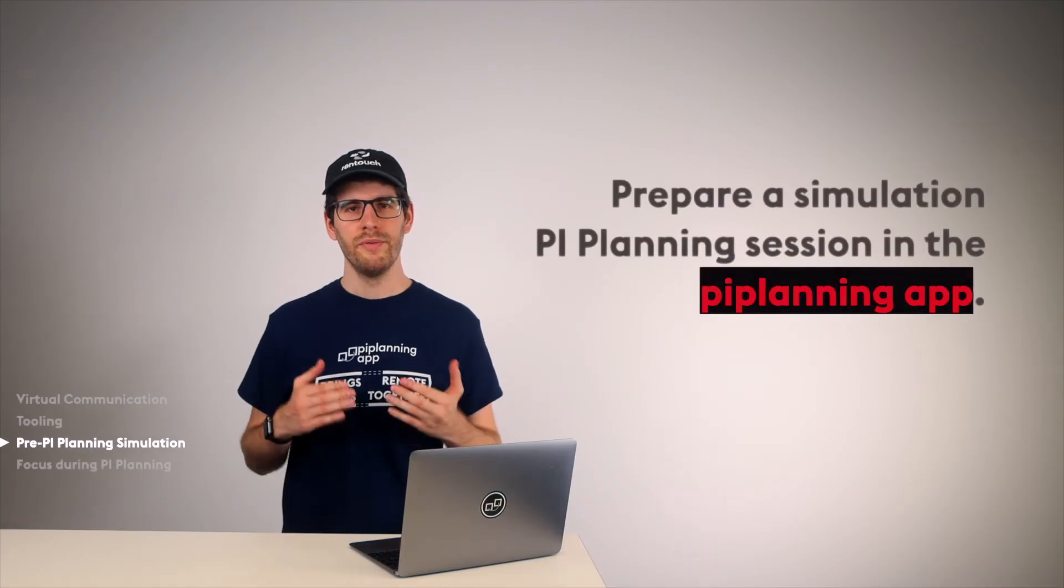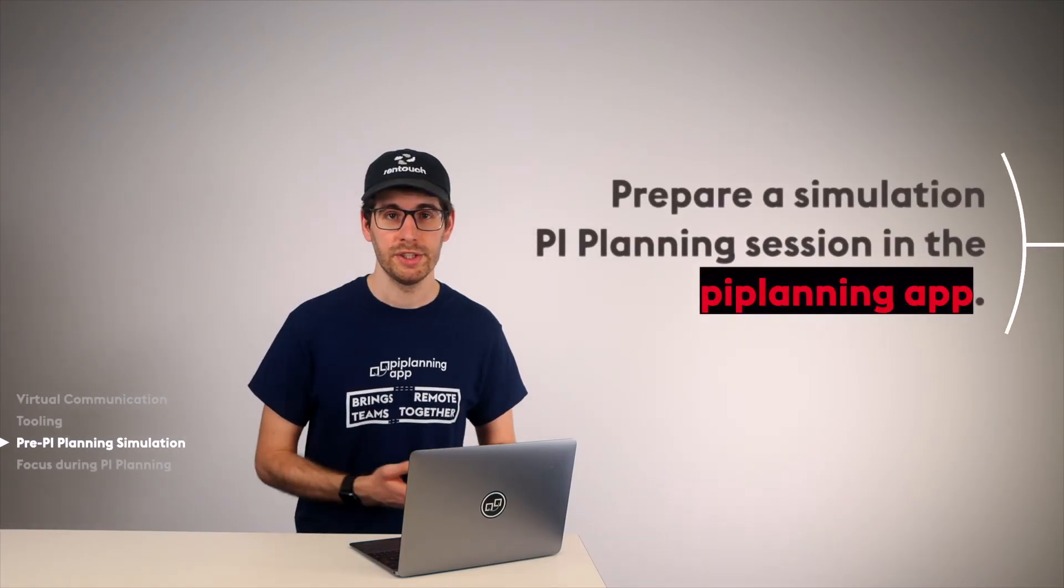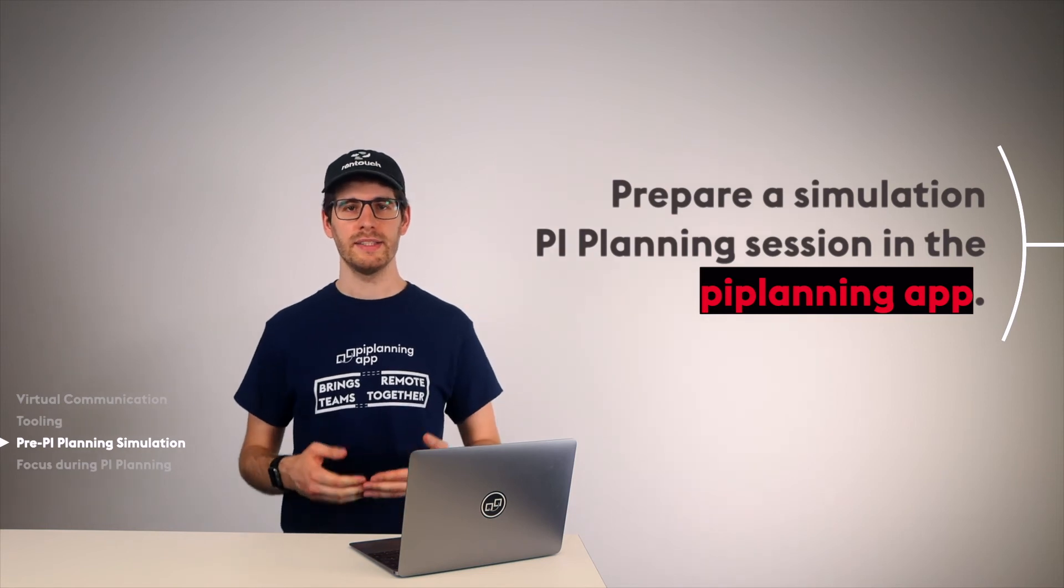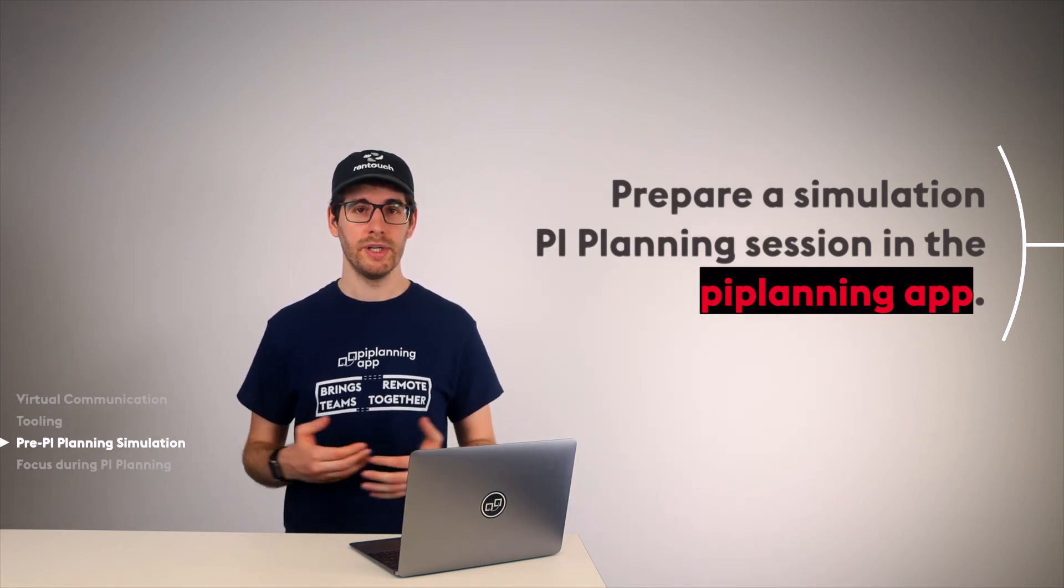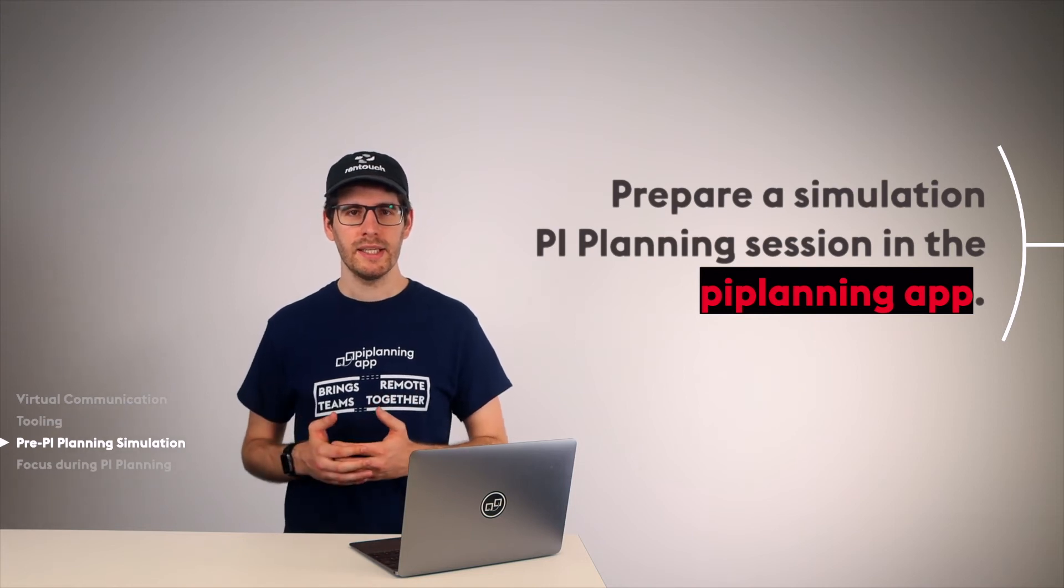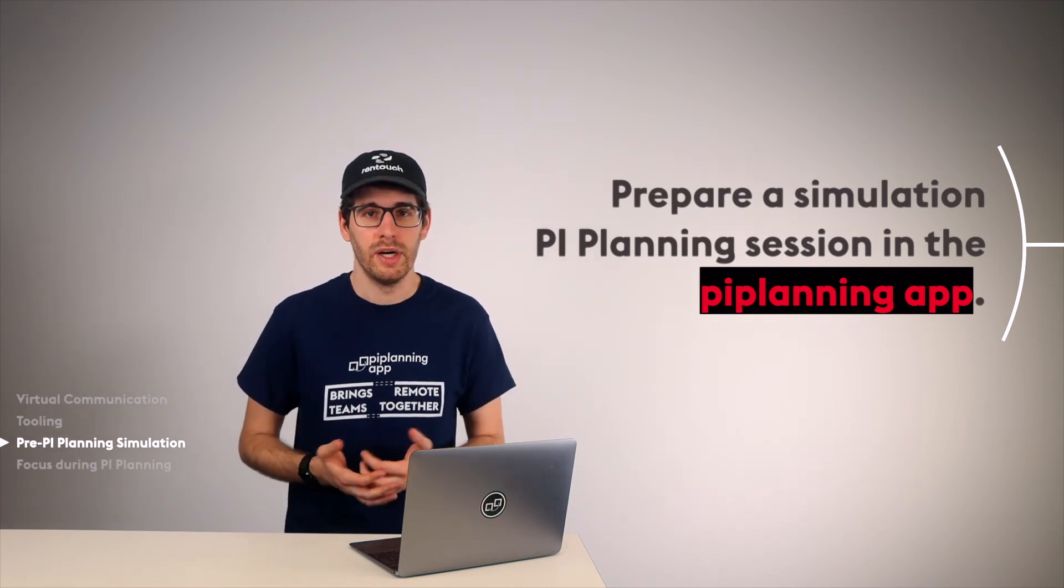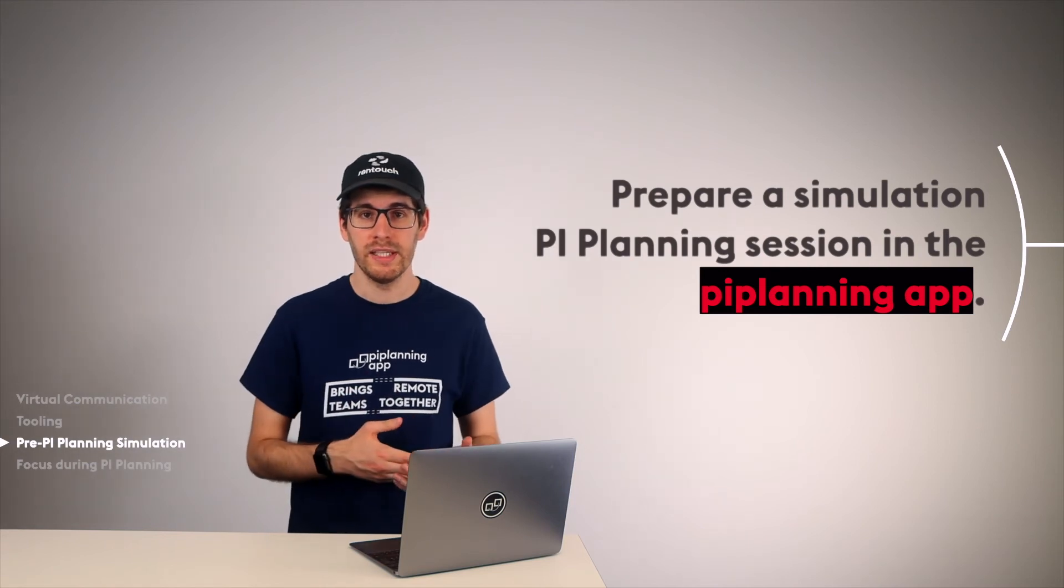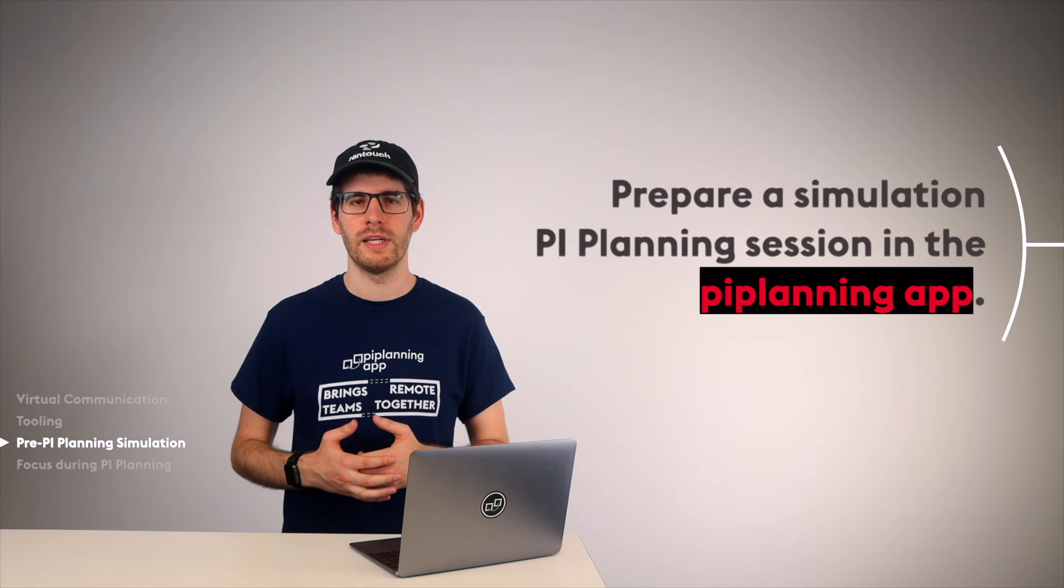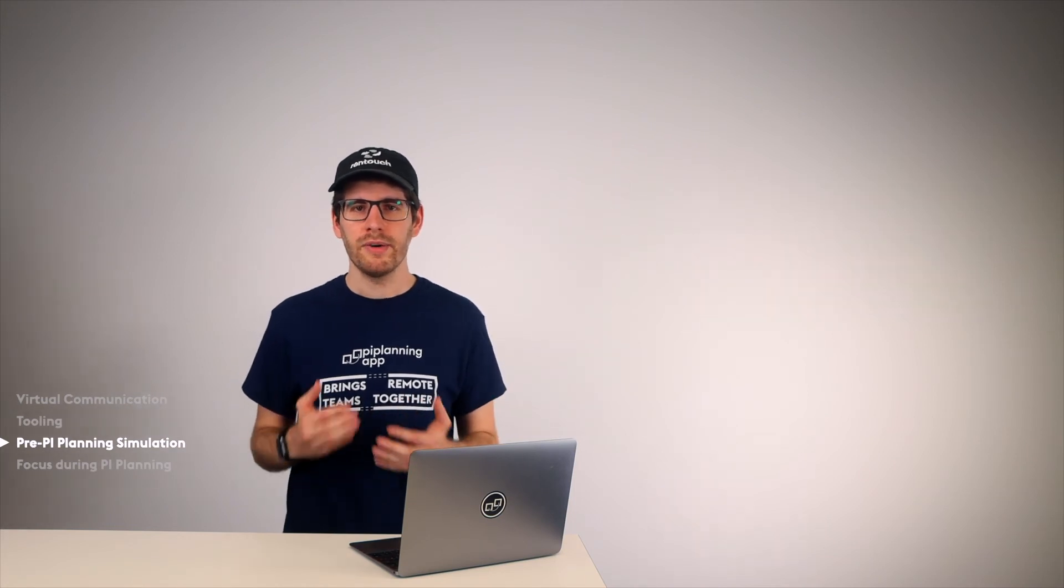Furthermore, we are preparing a PI Planning session for the simulation in the PI Planning app, which has exactly the same setup as in real PI Planning. The same sticky types, possibly even connected to a sandbox Jira instance, a sandbox workspace in Rally, or a sandbox project in Microsoft Azure DevOps. Done with that, we are ready to go into the simulation.